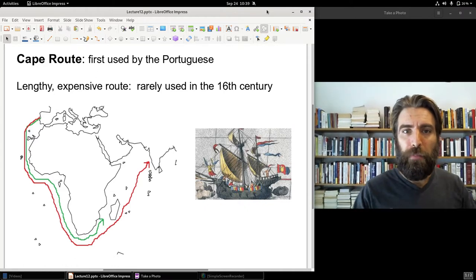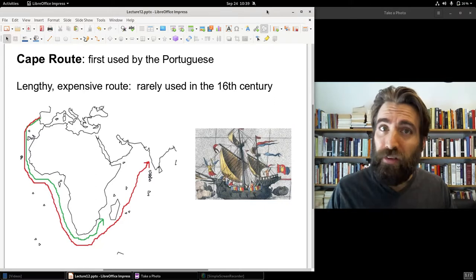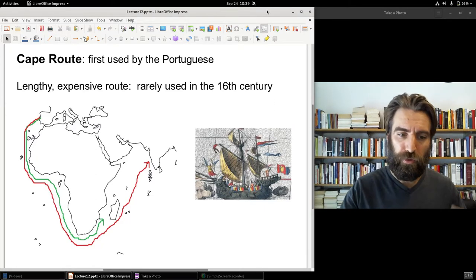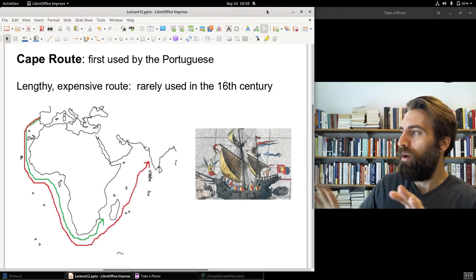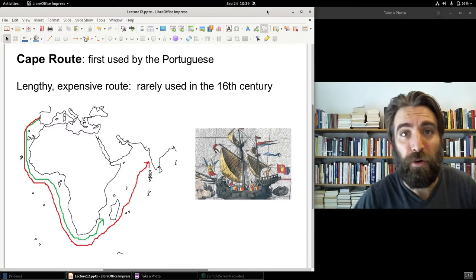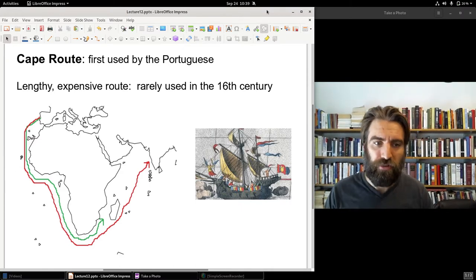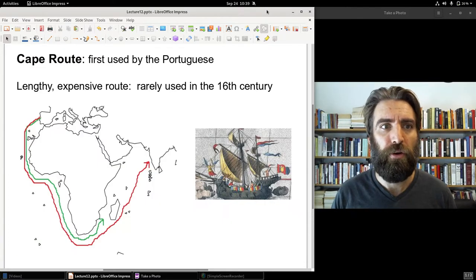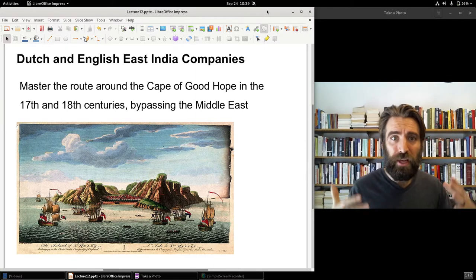It's also why many explorers into the early 17th century were looking for what they called the Northwest Passage — a supposed passage north of Canada, just south of the North Pole, that would give a quick direct route to Asia. Europeans never found it, and so the overland routes remained very important by the 17th century.